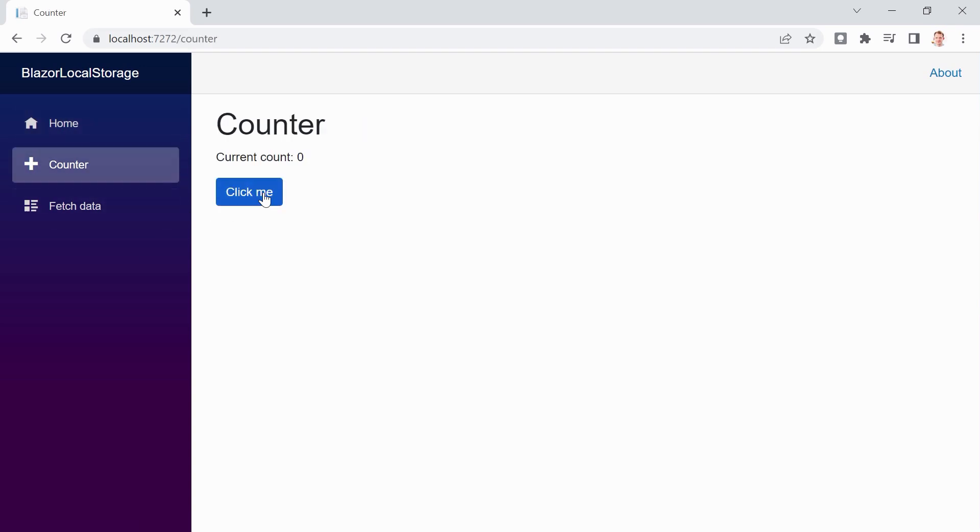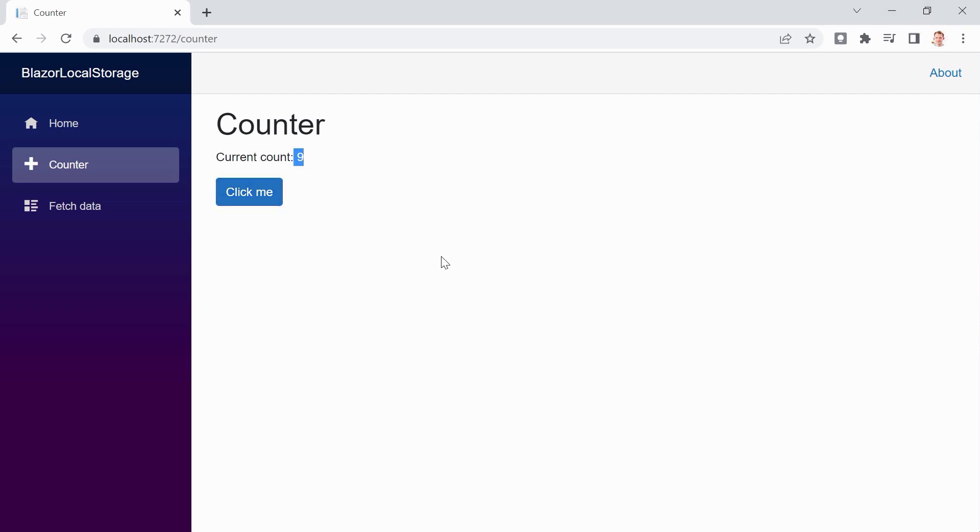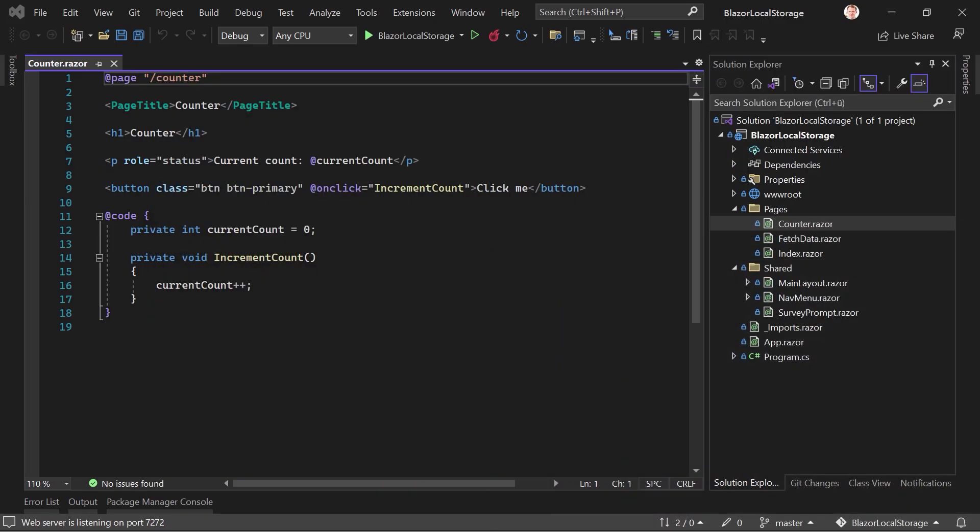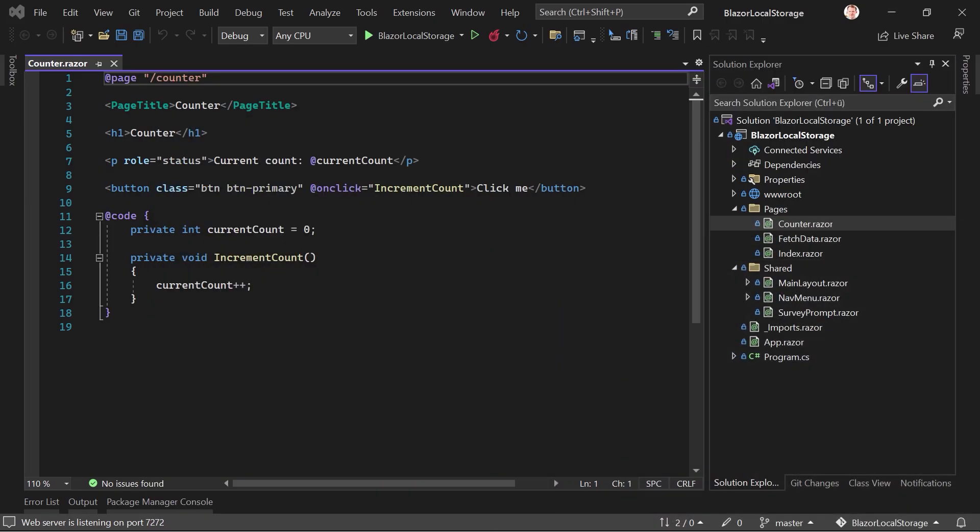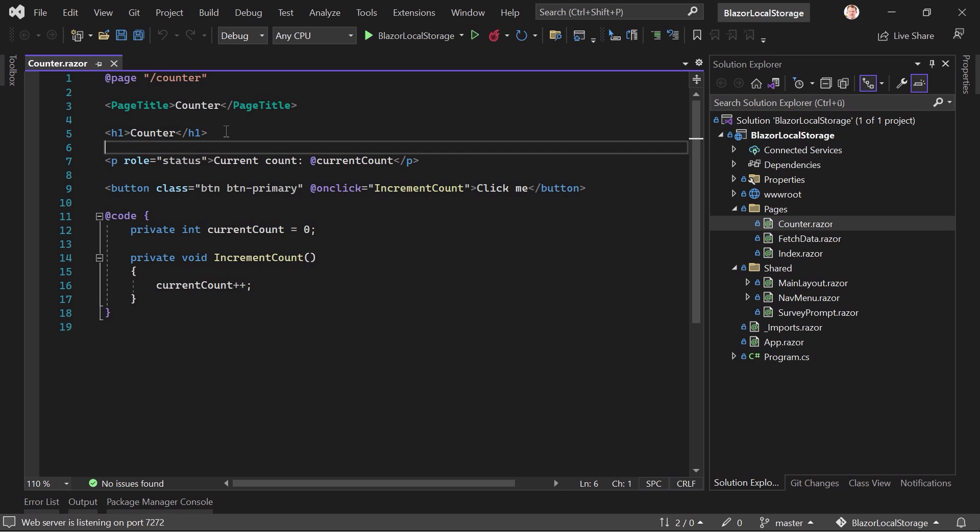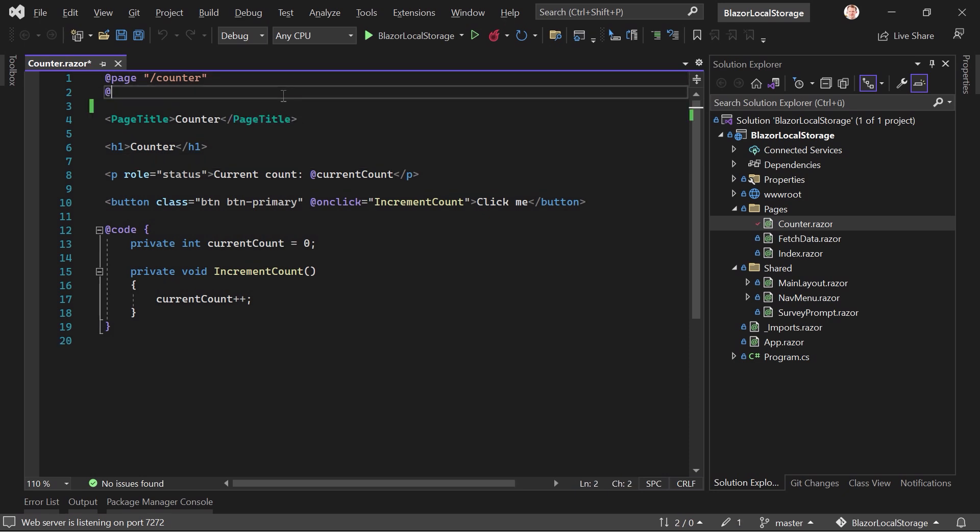You've got your counter. I think you know that you can click this button and the counter increases. Now what I want to do is I want to store this in the local storage. So the current count. And again, the first way to do that would be the JS runtime and then the JavaScript function local storage set item to set the count and then also get item to get the current count.